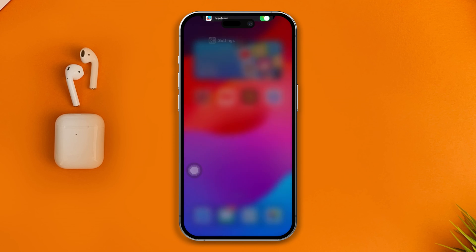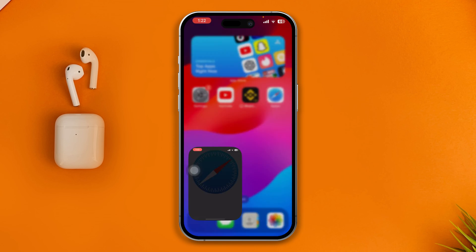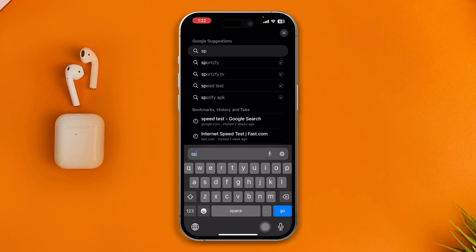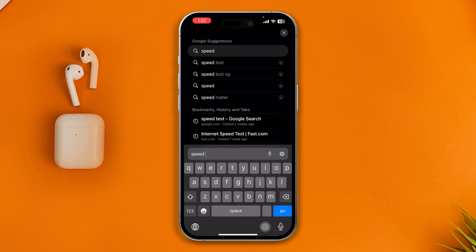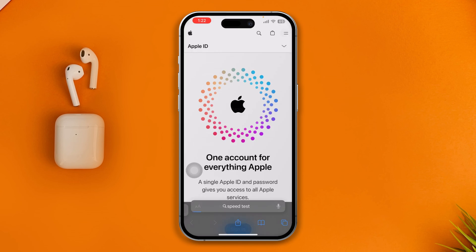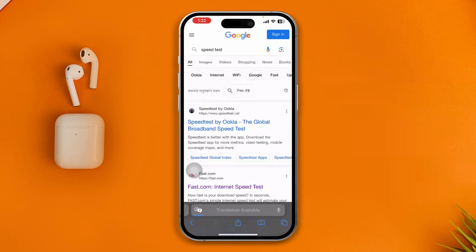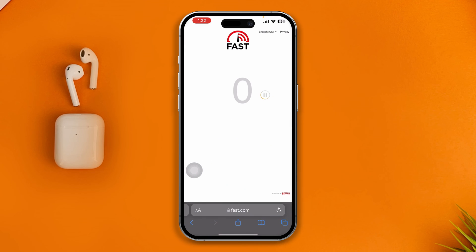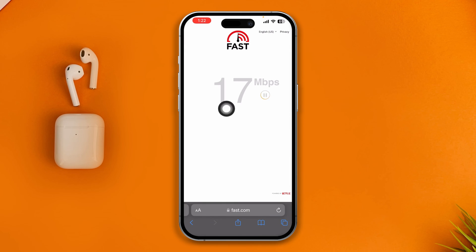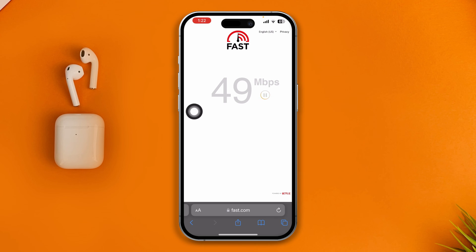Before doing anything else, open your browser and type in a speed test. Go to fast.com to check your internet connection. If your internet is poor, make sure you have a fast internet connection before proceeding.